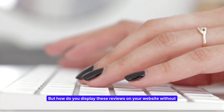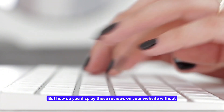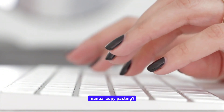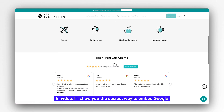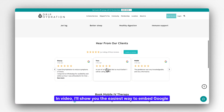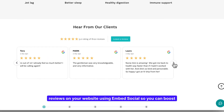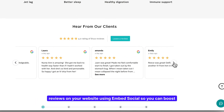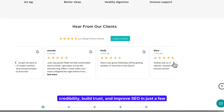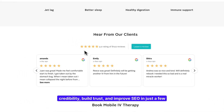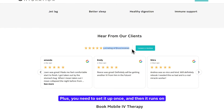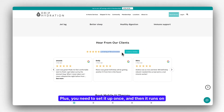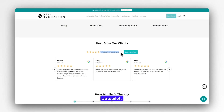But how do you display these reviews on your website without manual copy-pasting? That's where EmbedSocial comes in. In this video, I'll show you the easiest way to embed Google reviews on your website using EmbedSocial, so you can boost credibility, build trust, and improve SEO in just a few minutes. Plus, you only need to set it up once and then it runs on autopilot.